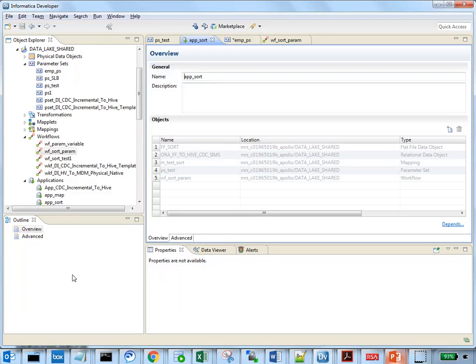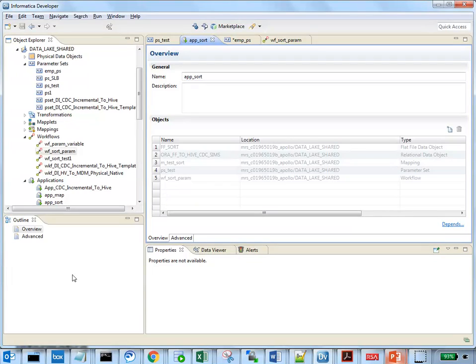If we want to run mapping with different parameter sets at runtime, we need to ensure that all the parameter sets are deployed as part of the same application. While running the mapping, we can specify which parameter set to use using the -ps option.